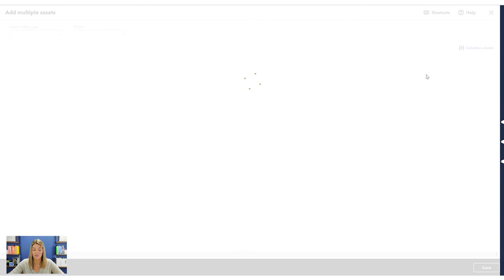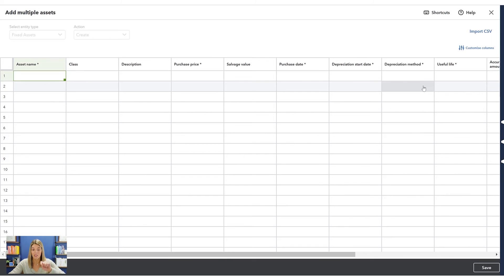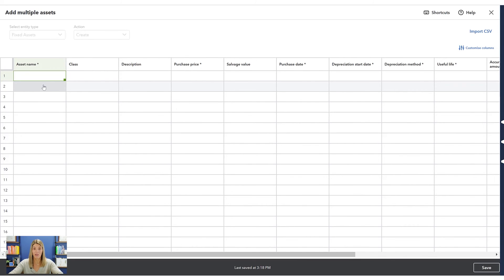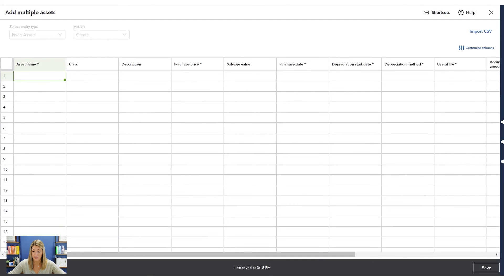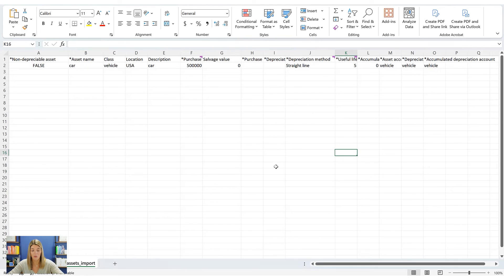Another thing you can do is add multiple assets at once. If you already have a depreciation schedule and want to get it all into QuickBooks, you can upload a CSV file. Populate it with what you already have using their CSV format and upload it directly — much faster than entering one by one, especially if you have a lot of assets.